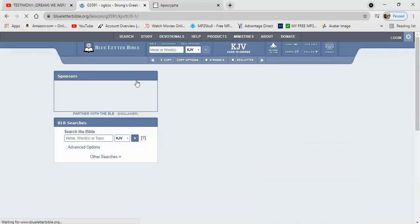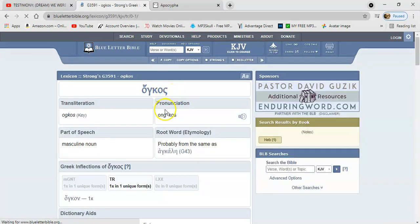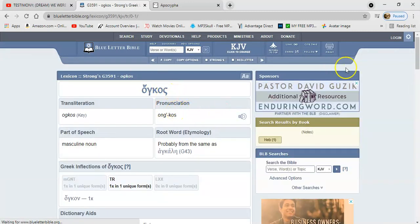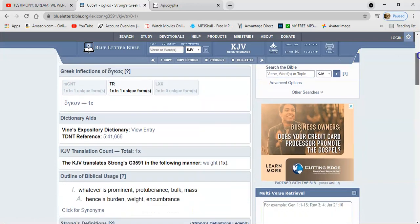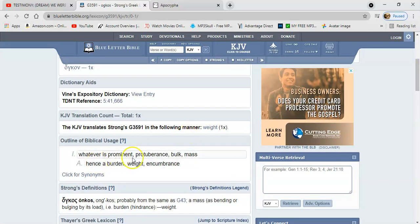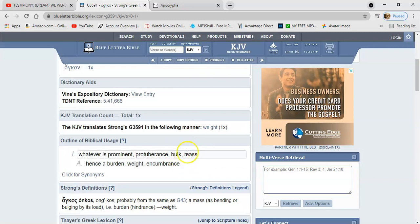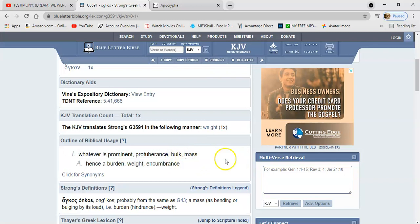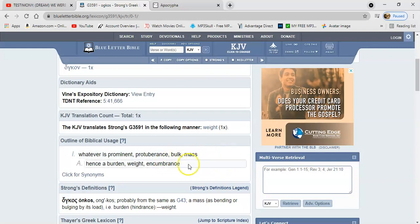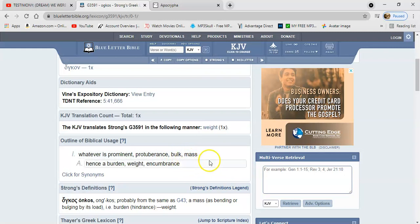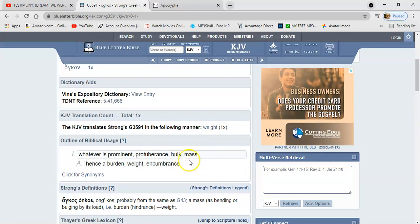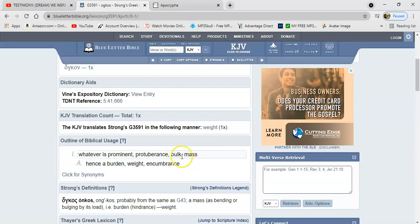And the word is anchos. And it says, whatever is prominent, protuberance, bulk, mass. You know, so you might have things in your home that are in bulk. And you might think that because you have that, that you're secure, but none of these, anything tangible is not going to really be your security, man. That's not going to secure you.